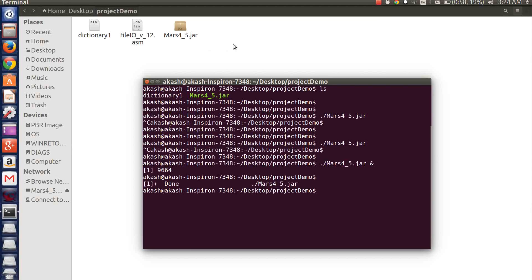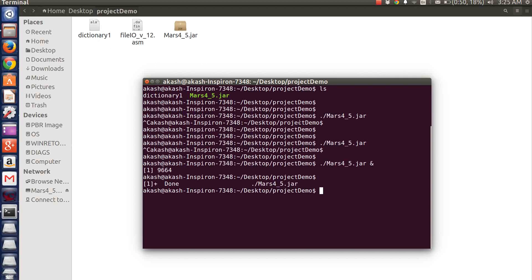This is a demonstration of a hangman game. I have three files in my home folder: the MARS executable, the ASM file with my assembly code, and a dictionary file that contains all the US state names. My program picks a random state from the dictionary and uses that word in the game.